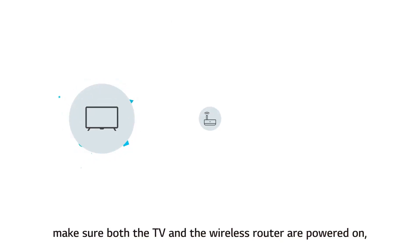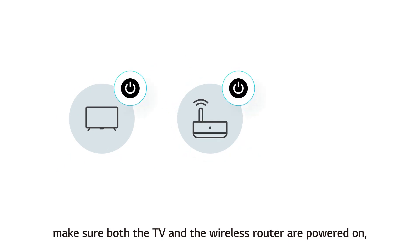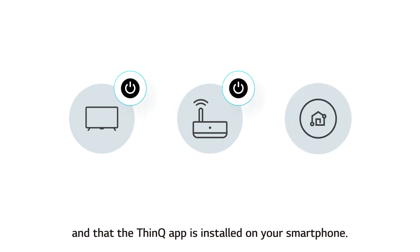Before connecting your product, make sure both the TV and the wireless router are powered on and that the ThinQ app is installed on your smartphone.